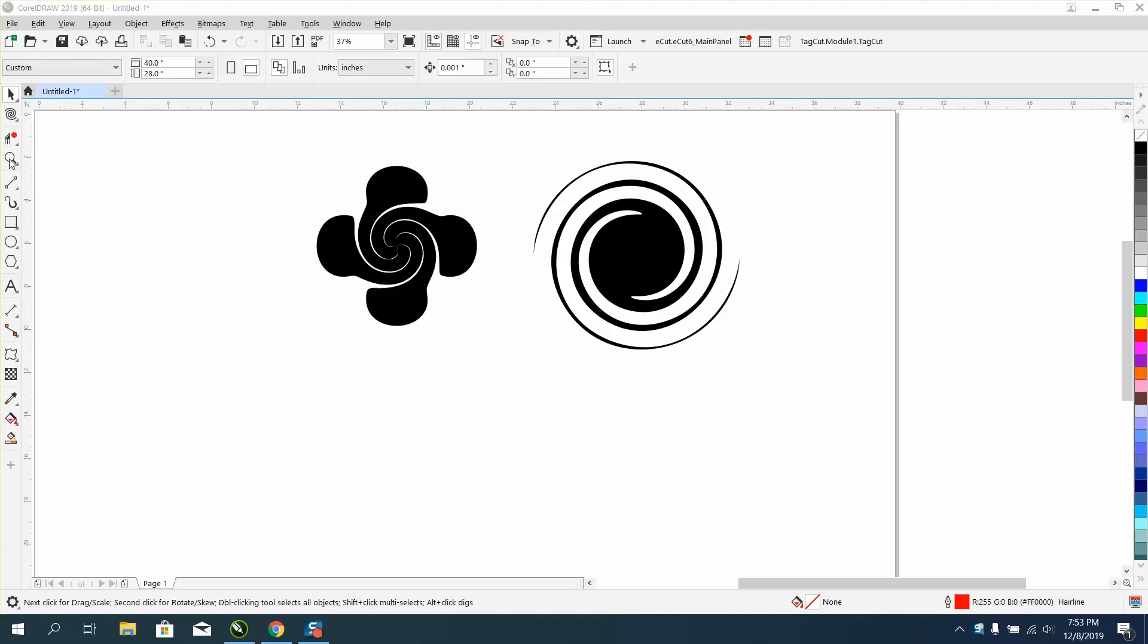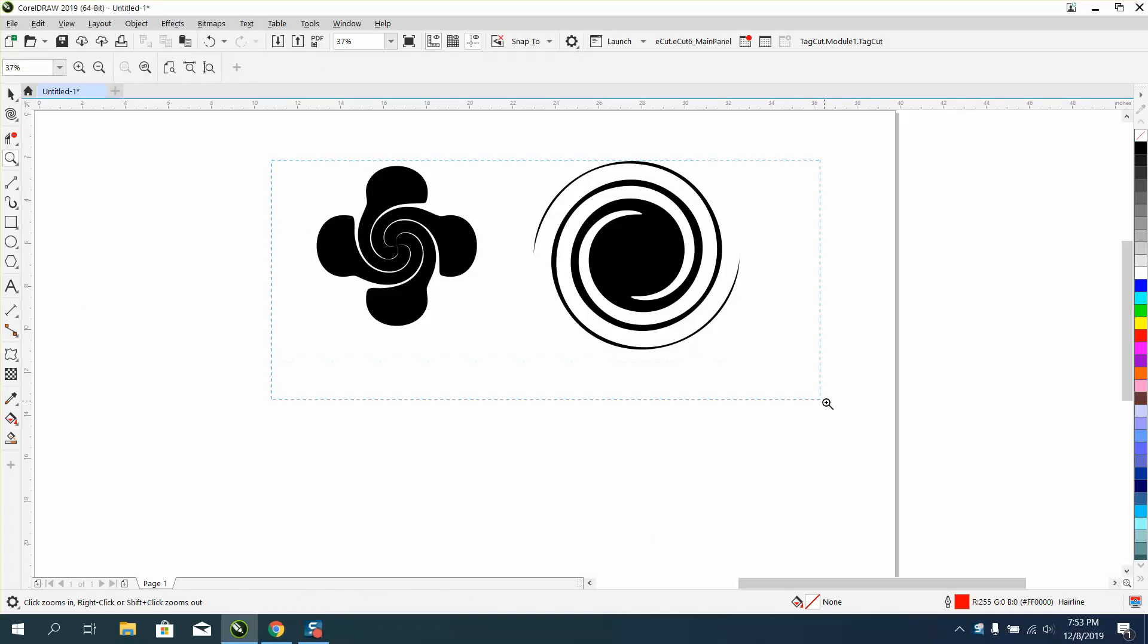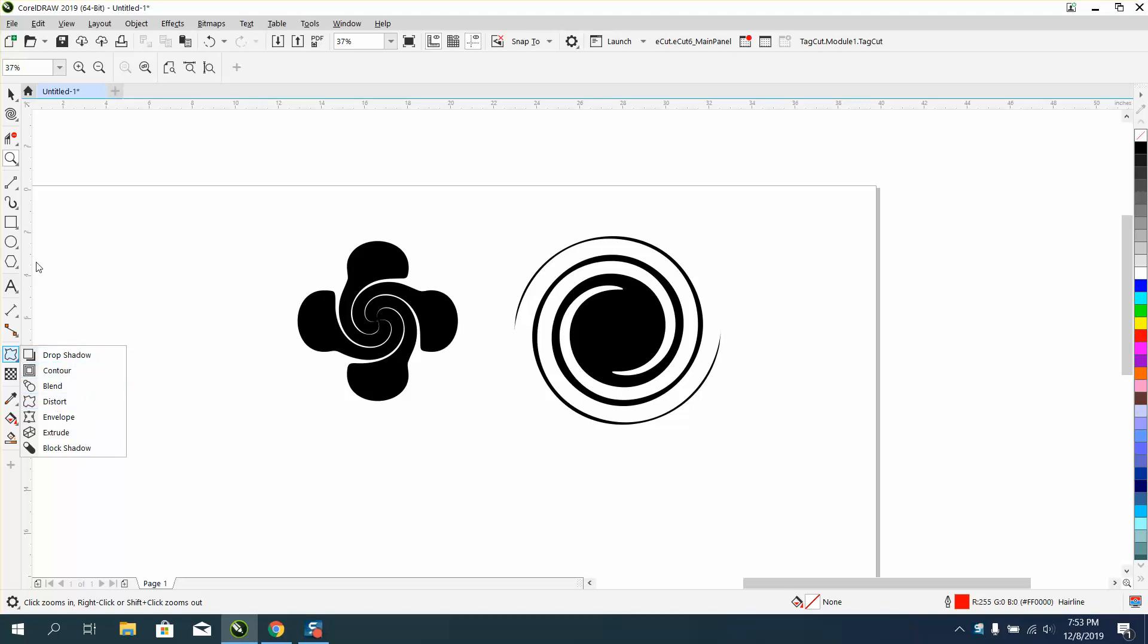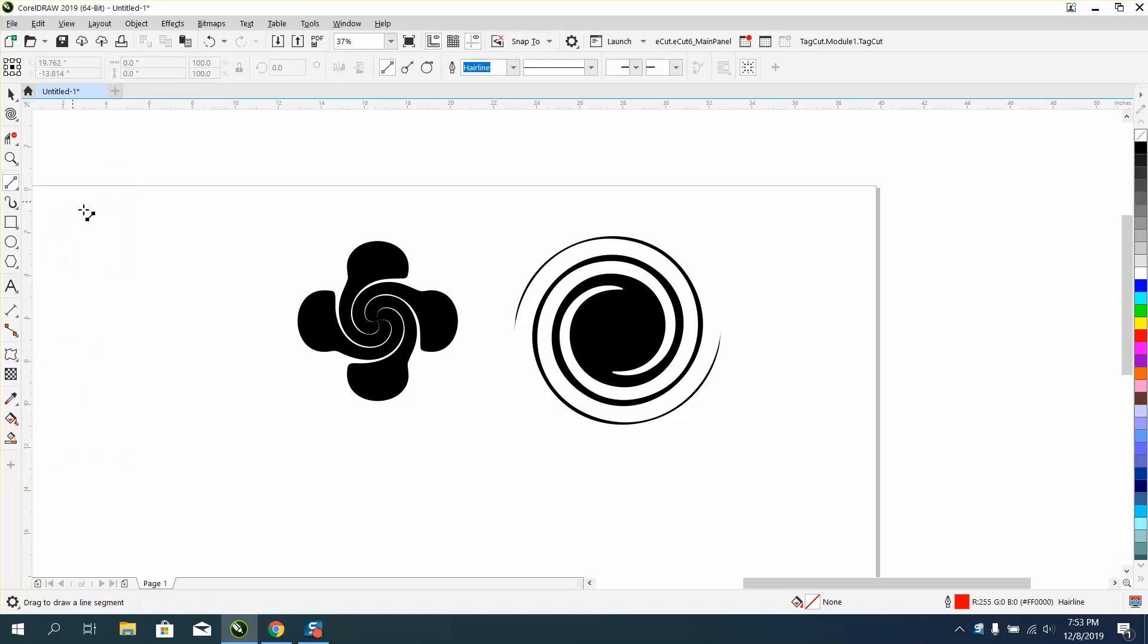Hi, it's me again with CorelDraw Tips and Tricks and tonight's video is about the distort tool underneath your drop shadow. I've never used it too much, I've just been lately playing around with it.